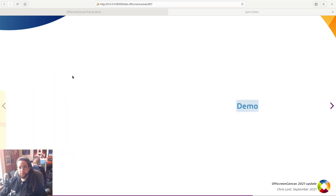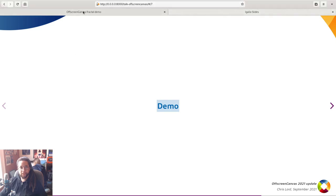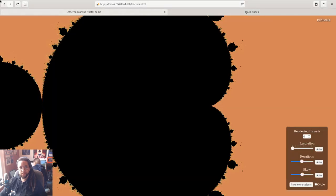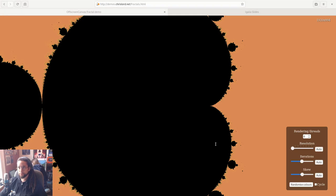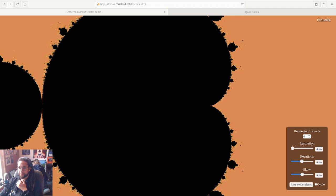Okay, so with all that said, it's nice to finish off with a demo. Let's switch over. So I've written this Mandelbrot fractal renderer.